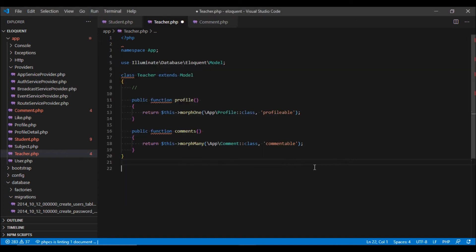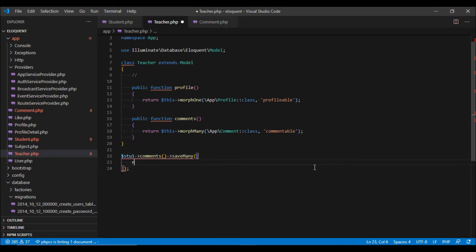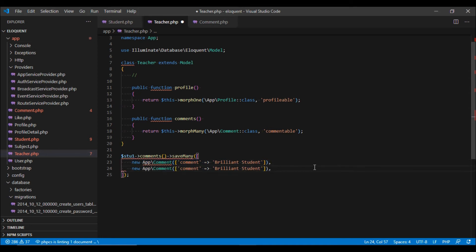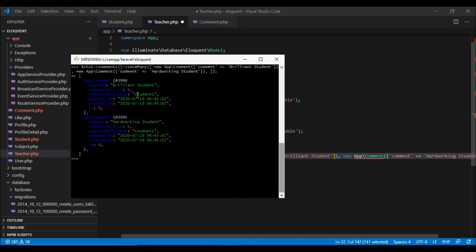We can use the save method the same way as we would for a simple has-many relationship. We can also save multiple comments using the saveMany method. I'm going to type it in my editor — we pass saveMany an array of new Comment instances. If I copy this into Tinker, it is going to insert two records and link them with the same student.